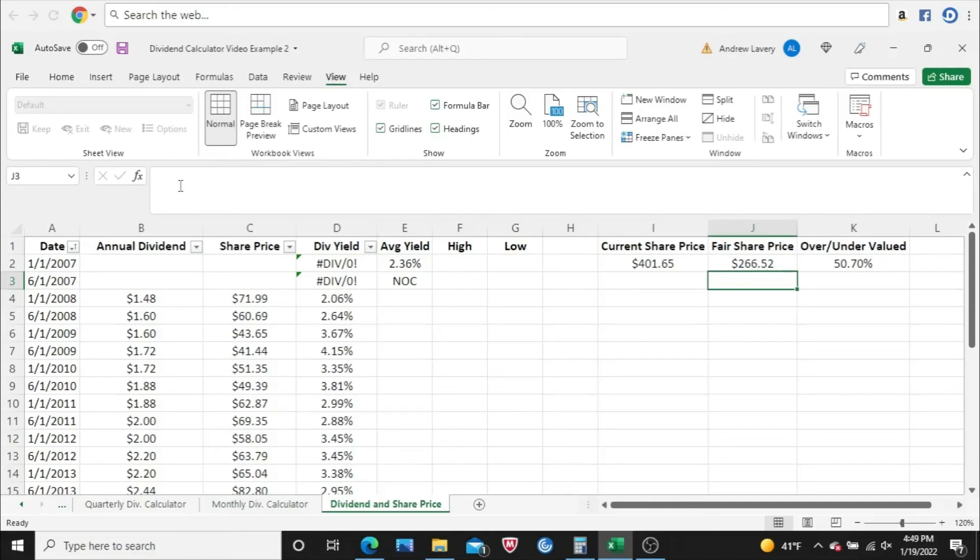So by my estimation, just my humble opinion, Northrop Grumman is about 51% overvalued. Wow, way overvalued. Good for them, though, whoever's holding the shares. Your shares are worth way more than I think they are, but at least more than they should be. But that's just my opinion.